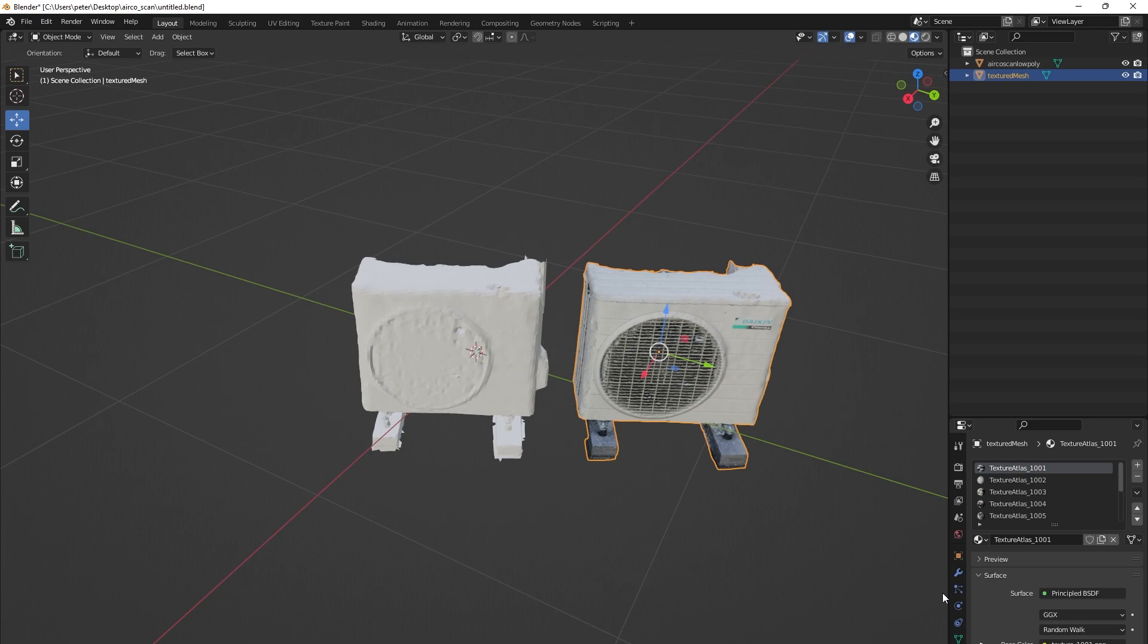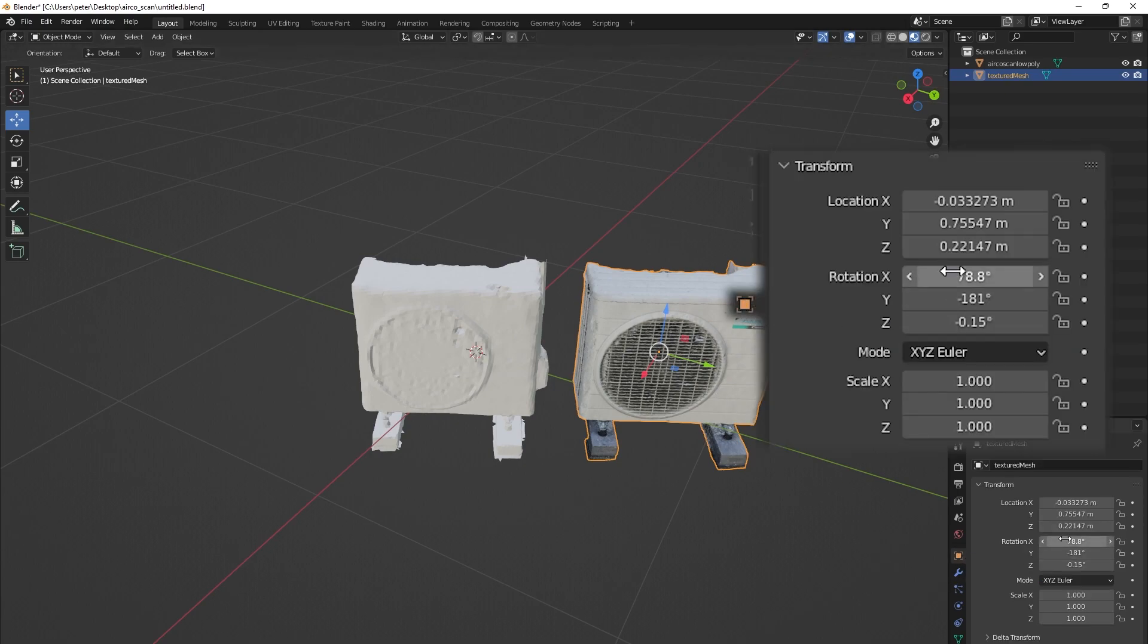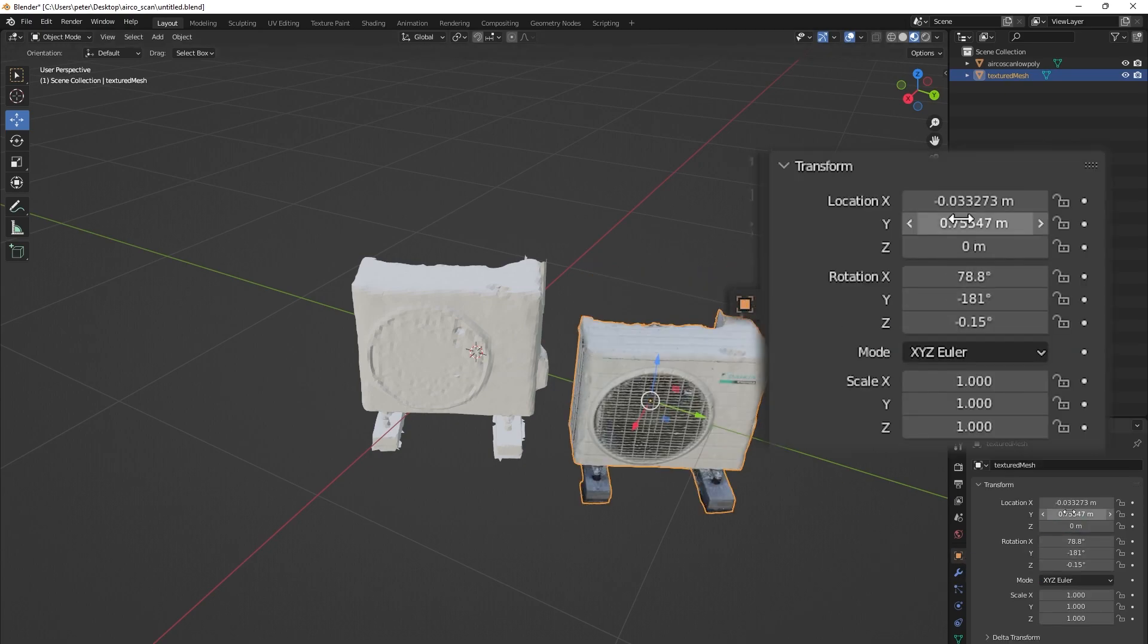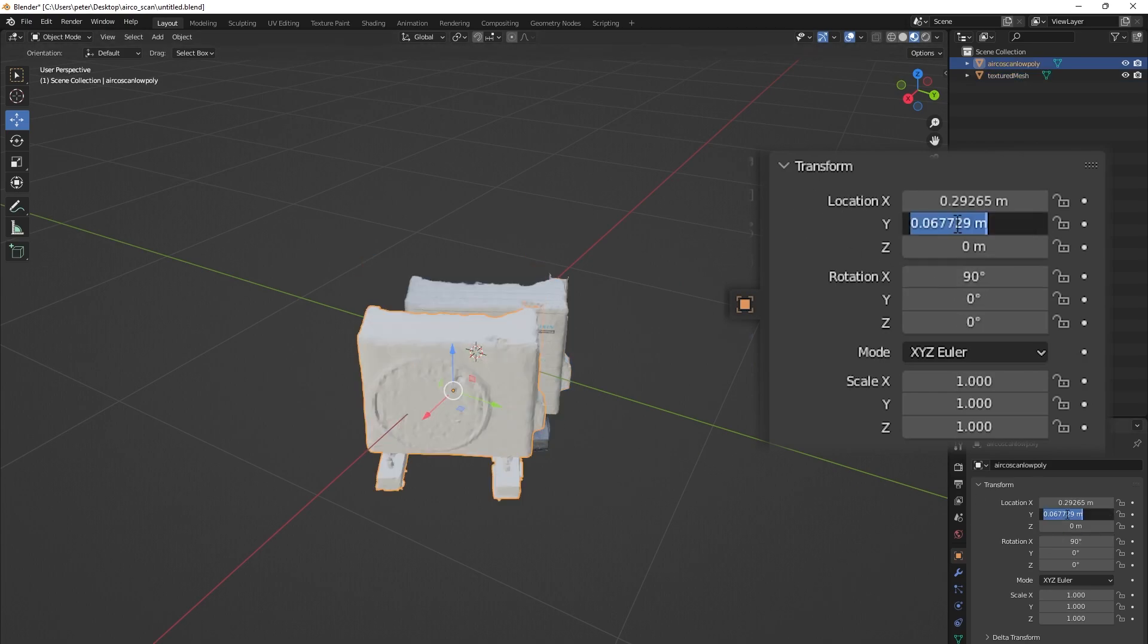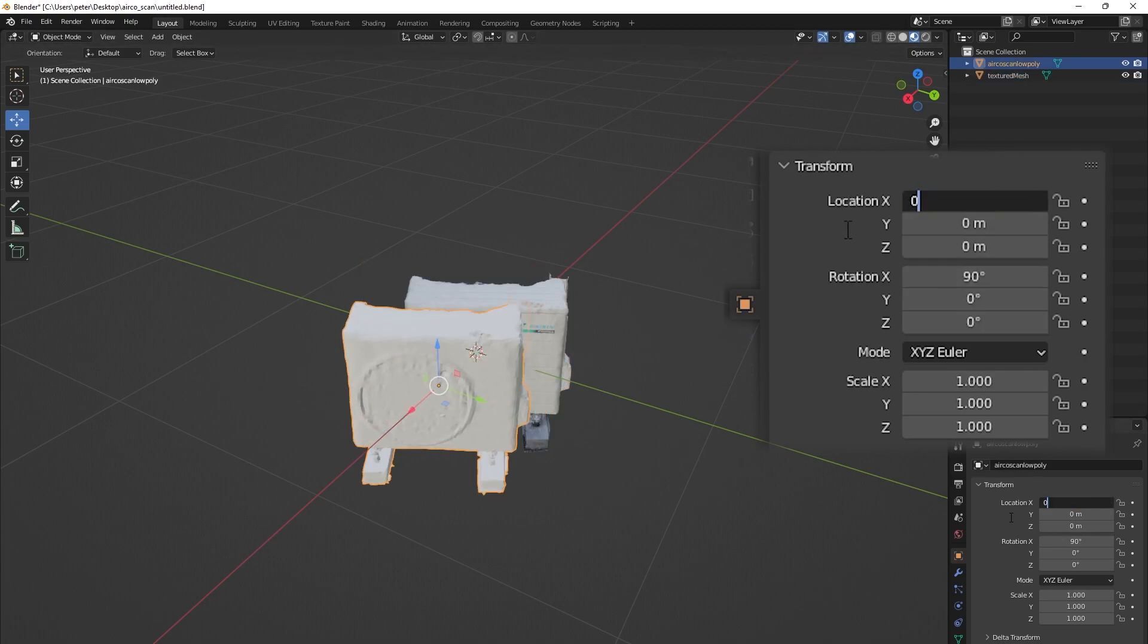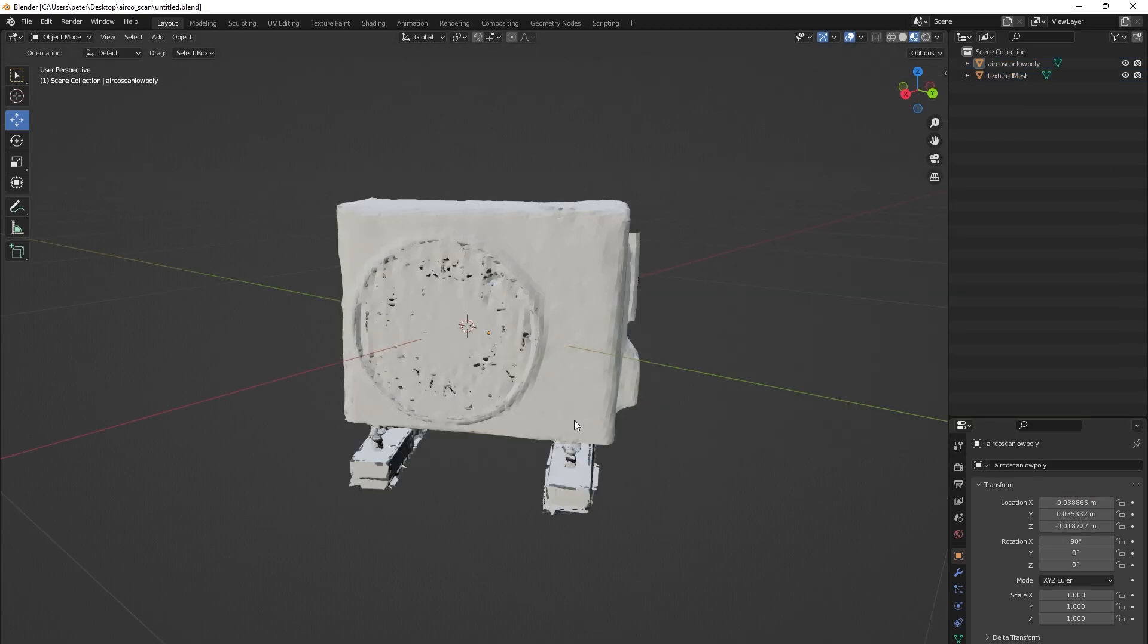To do this, we first need to make sure that both objects are in the same place, so place them both on 0, 0, 0.